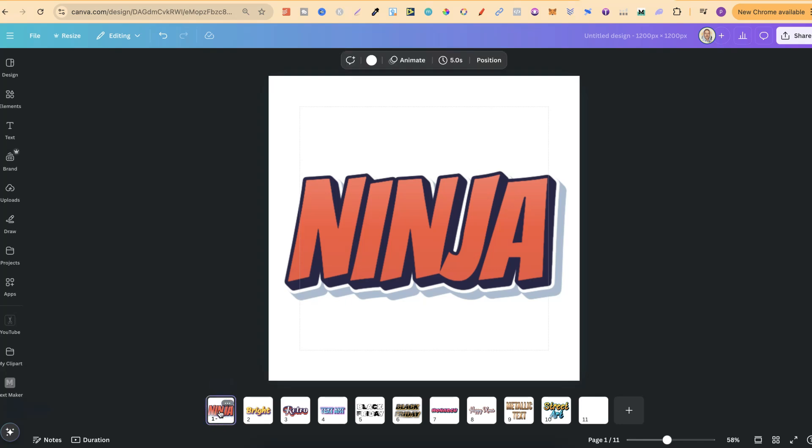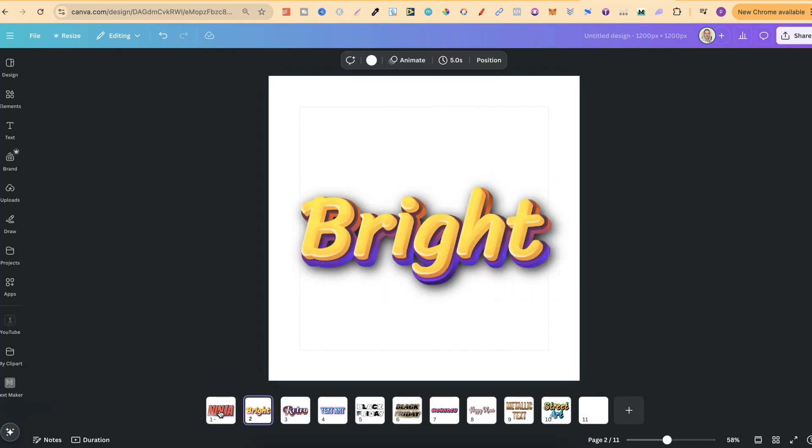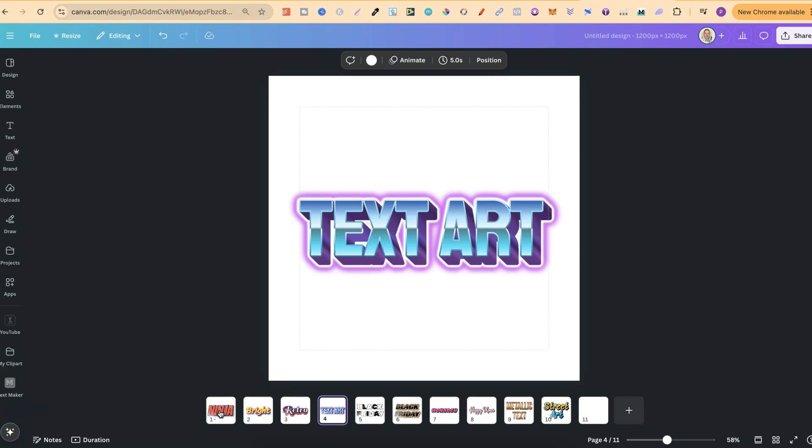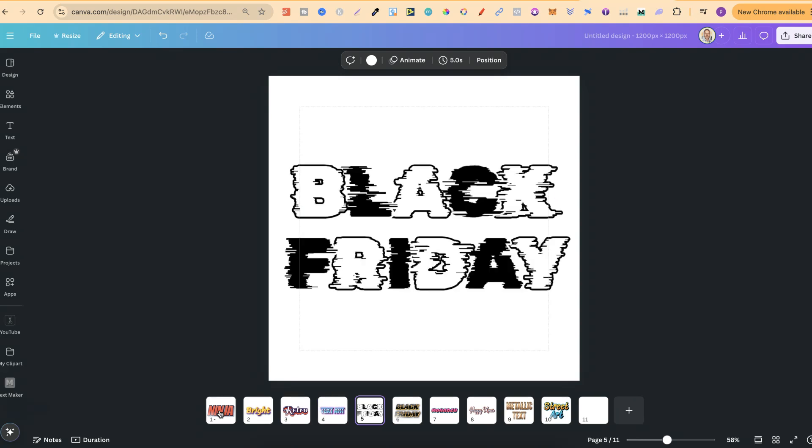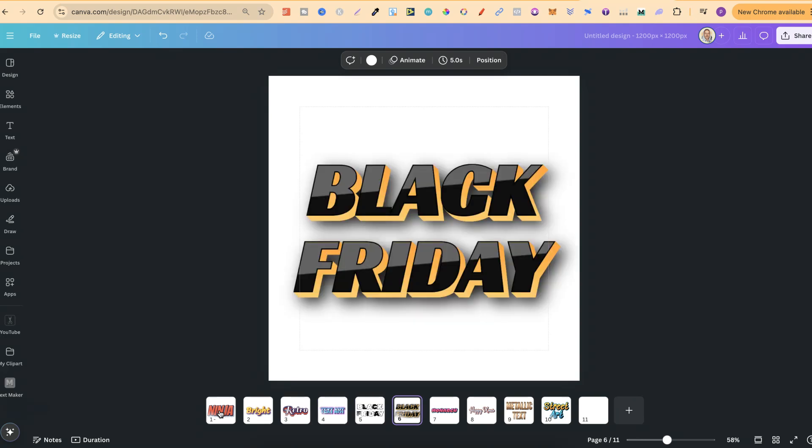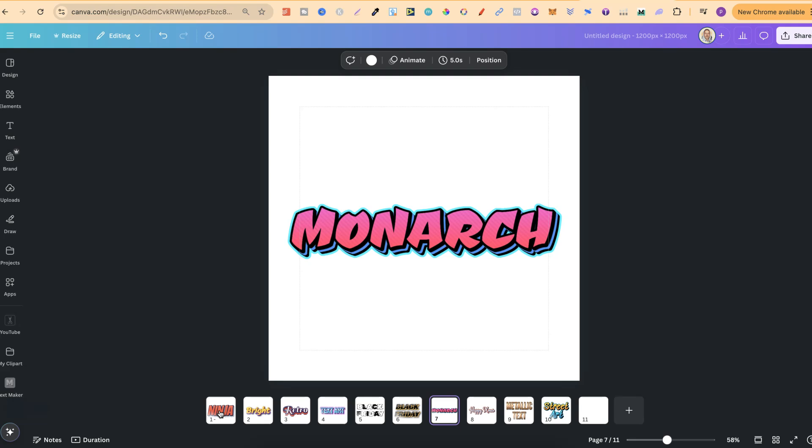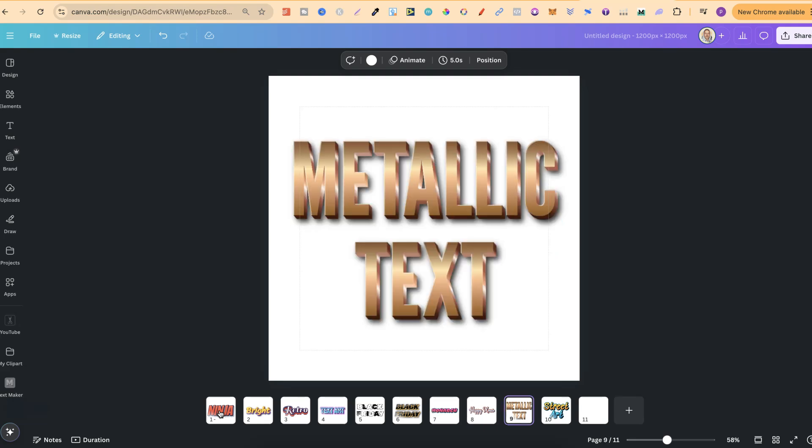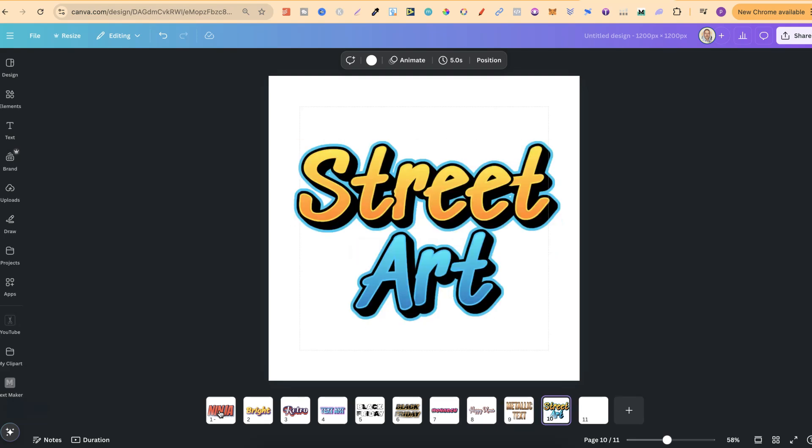We can now create lots of different text effects just like these here in Canva. And as you can see, these actually look pretty nice. This isn't a Canva feature, far from it. This is actually a new app which has recently been released here in Canva.